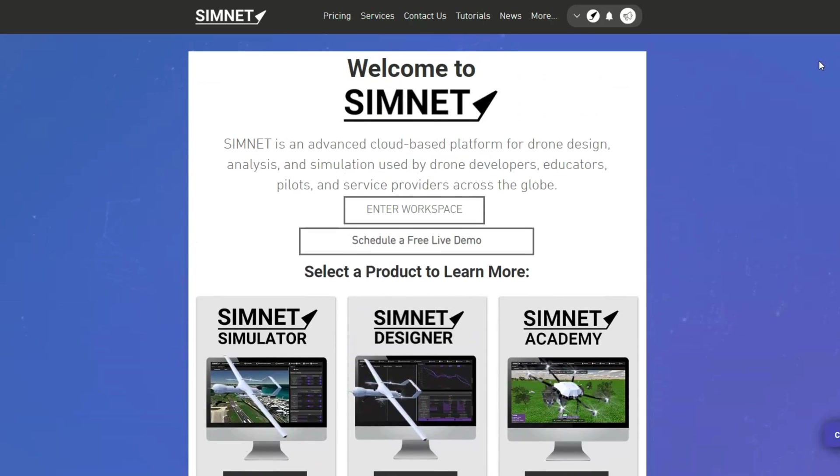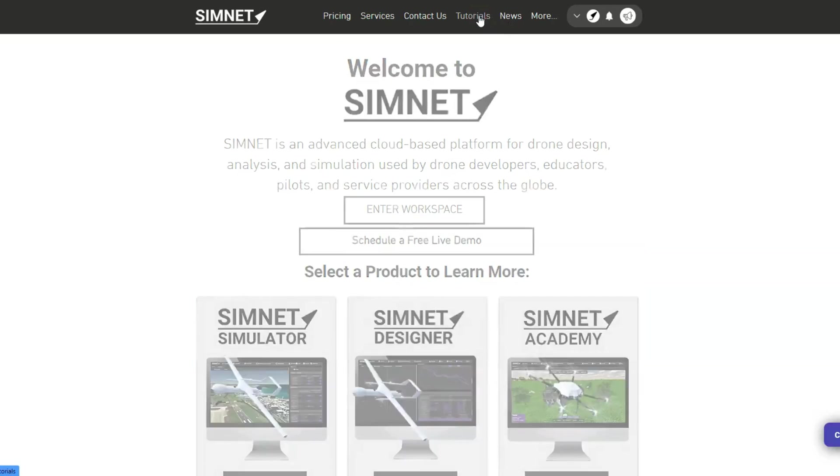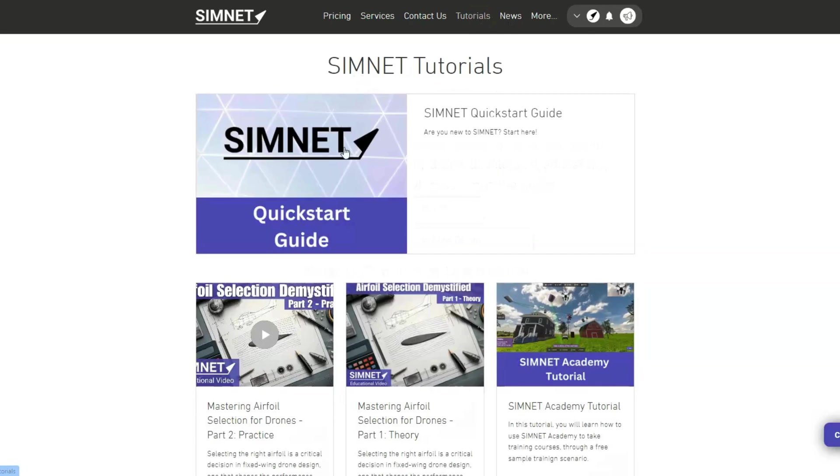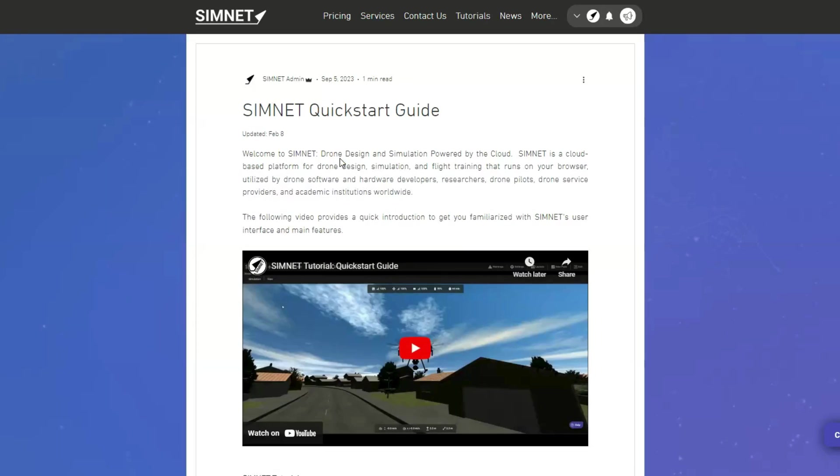Before you begin, get familiarized with Simni's user interface by following our quick start guide tutorial.